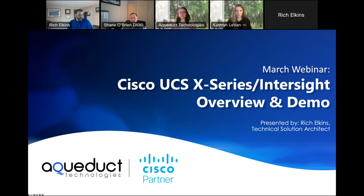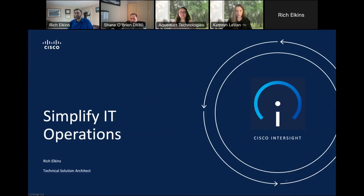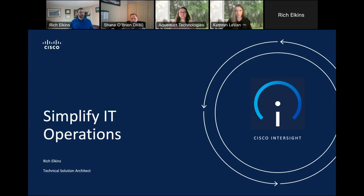I'm here to talk to you about simplified IT operations with Cisco Intersight. Just like Katie was saying, I'm super casual — throw your questions in as they come. I'll do my best to keep up with them and we'll take them as they come.